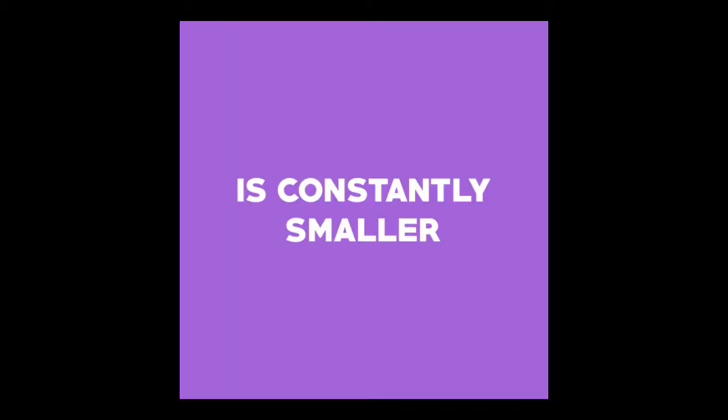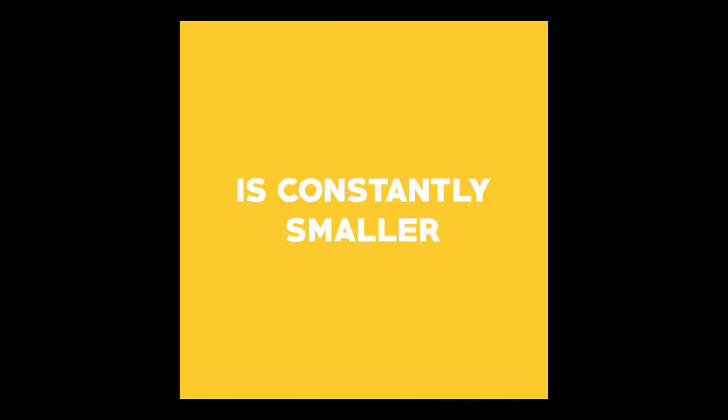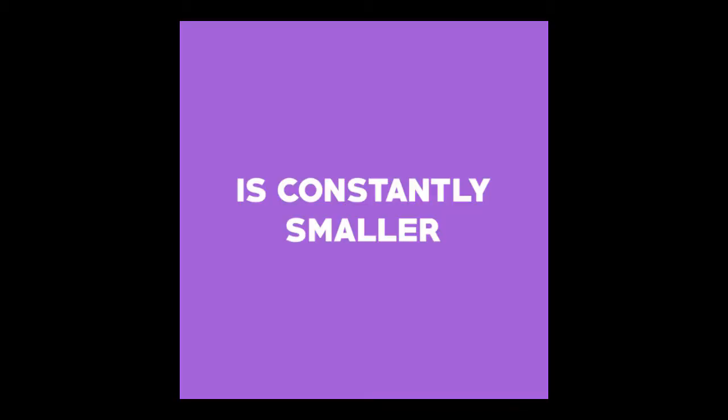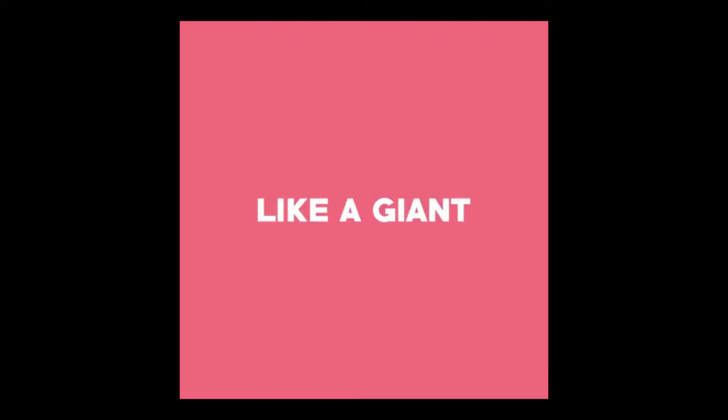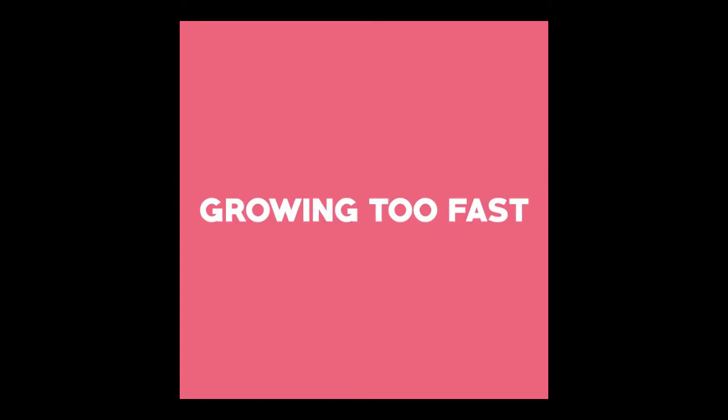The world's constantly smaller, like a giant growing too fast.